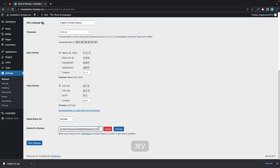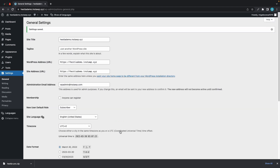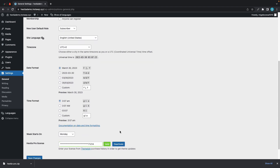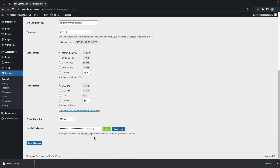Let's click Activate. And if we scroll all the way back down, we'll see that it's now valid. So we'll click on Save Changes.